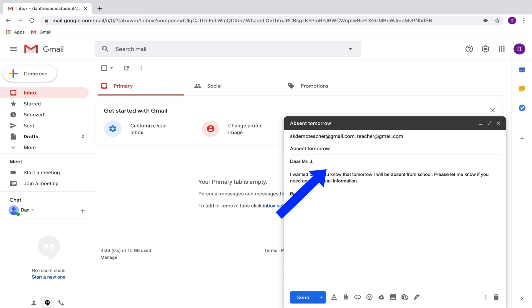If you do that, you're also going to want to change the salutation. So instead of just saying Mr. J, you would want to say Dear Mr. J and Mr. Teacher.